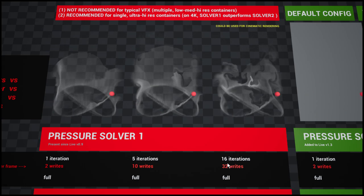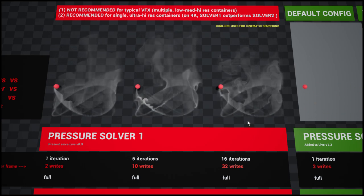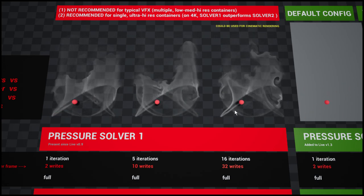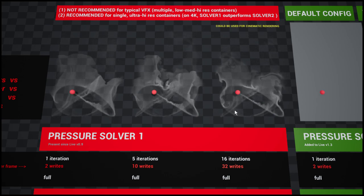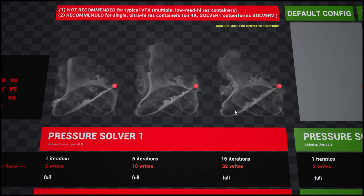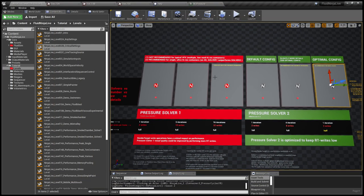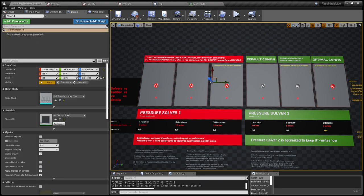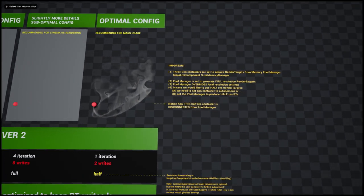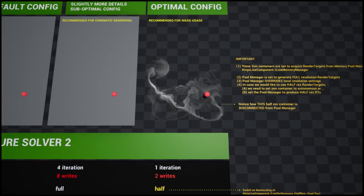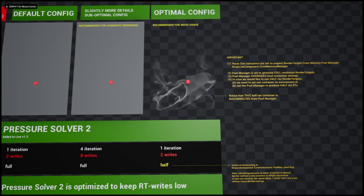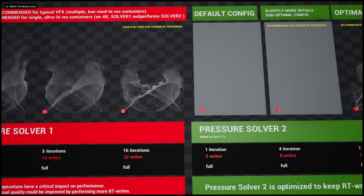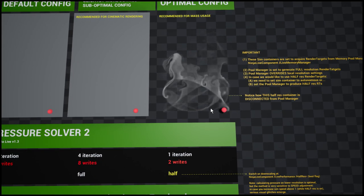The rightmost has 16 iterations and 32 render target writes. The problem is that render target writing is a bottleneck in Unreal Engine 4. So the new pressure solver is basically optimized to lower the number of render target writes. And have a look, we have the same amount of details as the one with 32 render target writes.